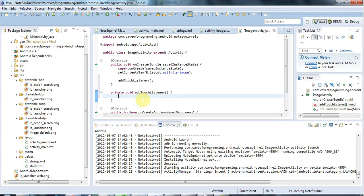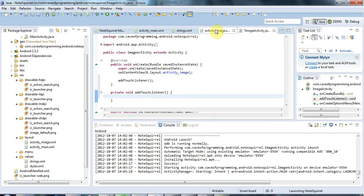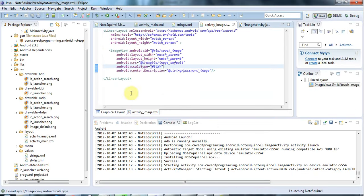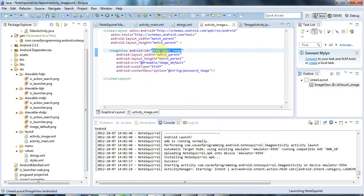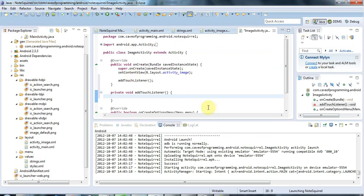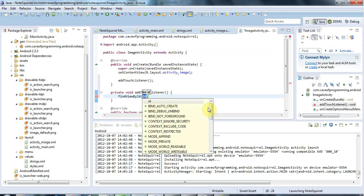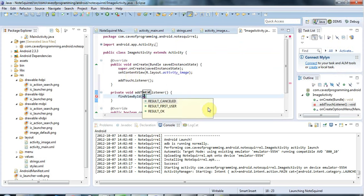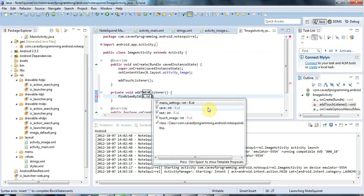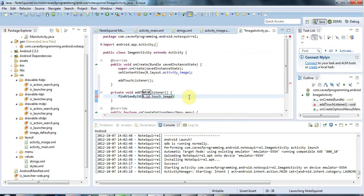and in add touch listener the first thing I need is I want to get a handle to my image view and if I look at the layout for this activity I gave this image the id touch underscore image so we will use that and I'll use find view by id again and r.id dot and touch underscore image